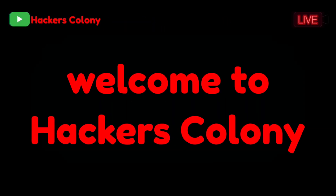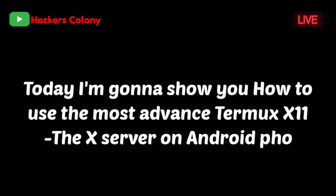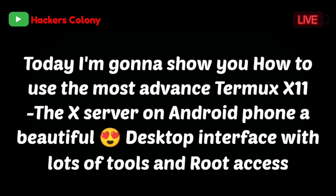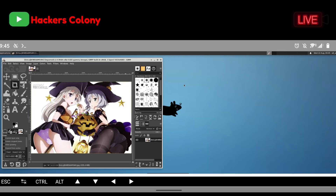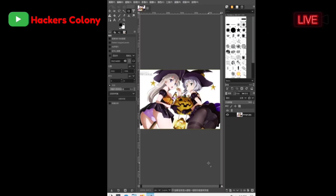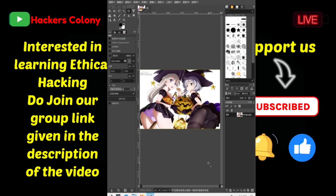Hey, hello guys, welcome back to Hackers Colony. I'm Azar, and today I'm going to show you how to use Termux X11 and how to install it in a very easy way. Termux X11 is much more advanced and easier to use and install than NetHunter KEX or RVNC, because many times when we run RVNC or NetHunter KEX we get lots of errors and connection problems. Using X11 you won't face these problems. It's very easy to use, beautiful, and very comfortable.